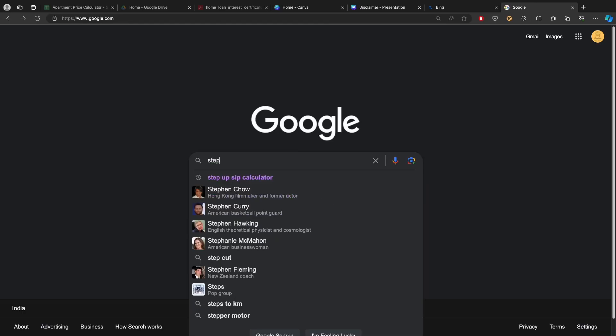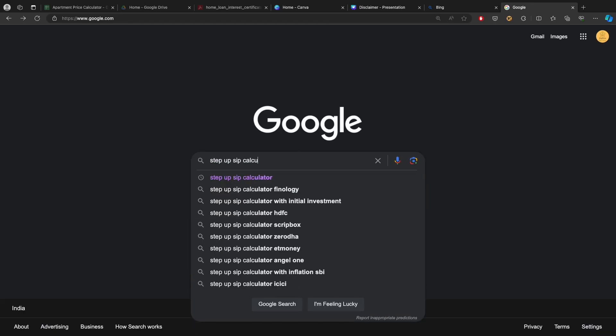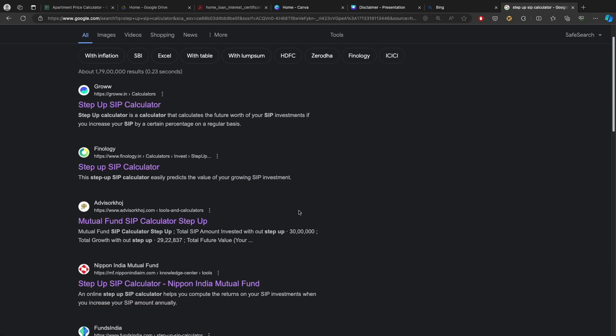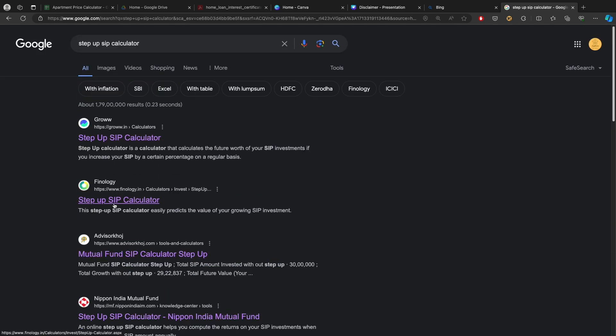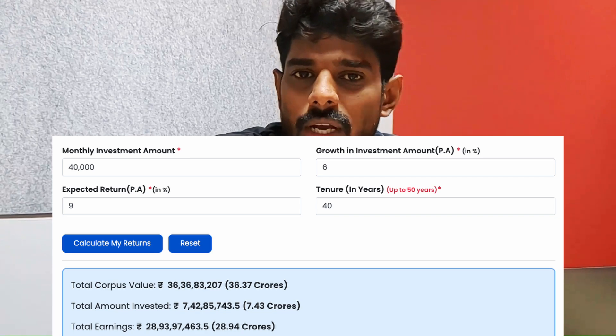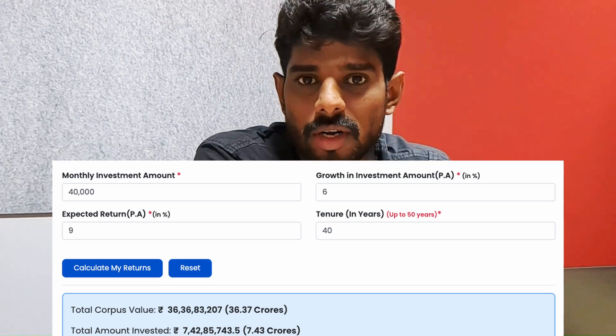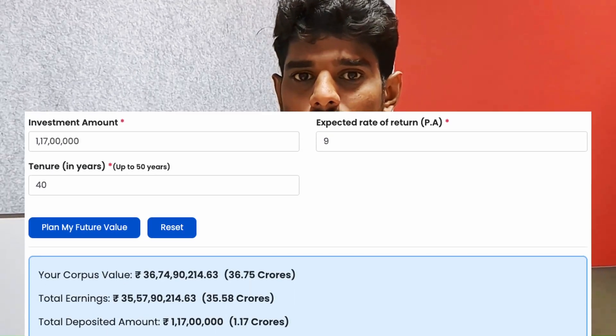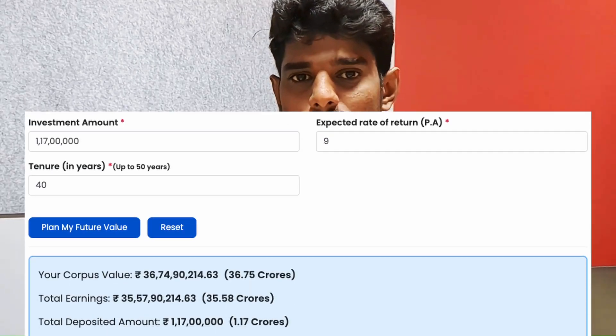With these numbers, what is the final value generated from the flat in its lifetime? Then, what is the bulk investment required today to generate that much final value over the period of time? There are many step-up SIP calculators available on the internet. For my hypothetical 2BHK, the final value after 40 years is just above ₹36 crores. So what is the bulk investment I should make today to get ₹36 crores in 40 years at the same CAGR? That is ₹1.17 crores — this is the building value of the hypothetical 2BHK.